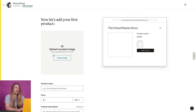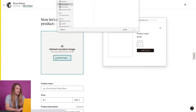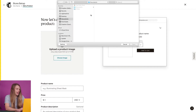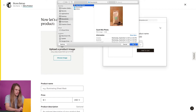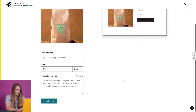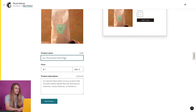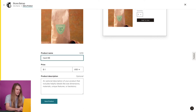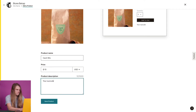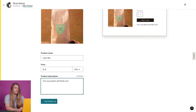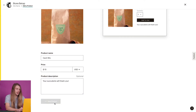Now I'm ready to add my first product. On the add a product step, I'll upload an image from my computer. Then I'll enter my product name, a price, and description. When I'm done, I'll click save product.